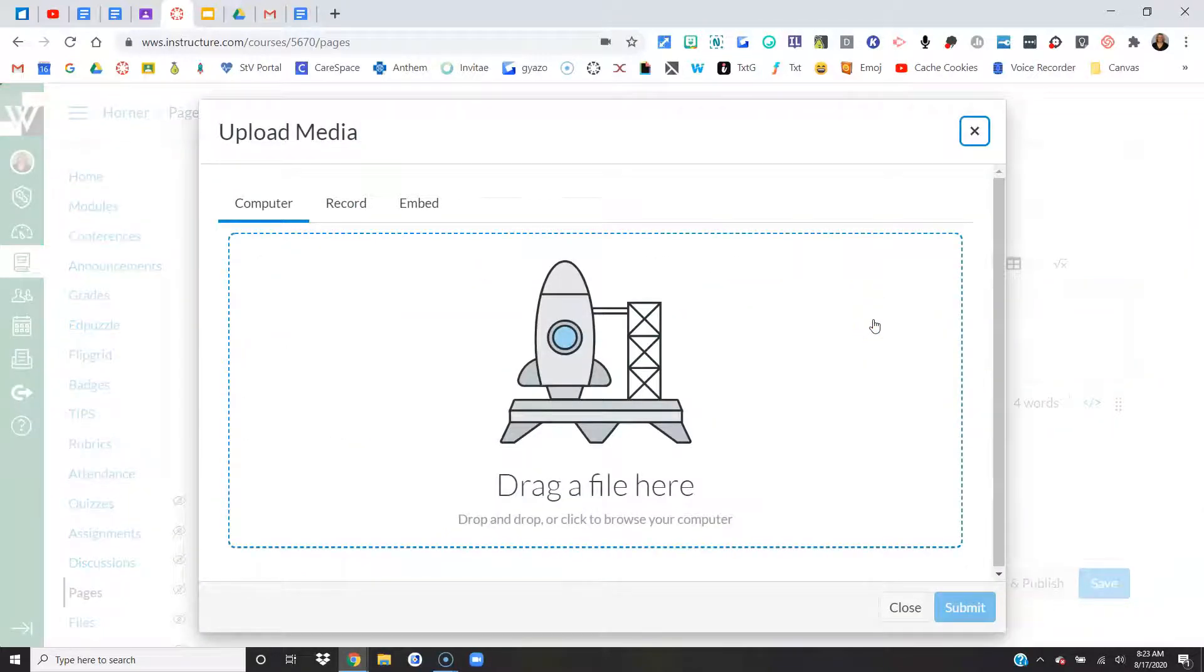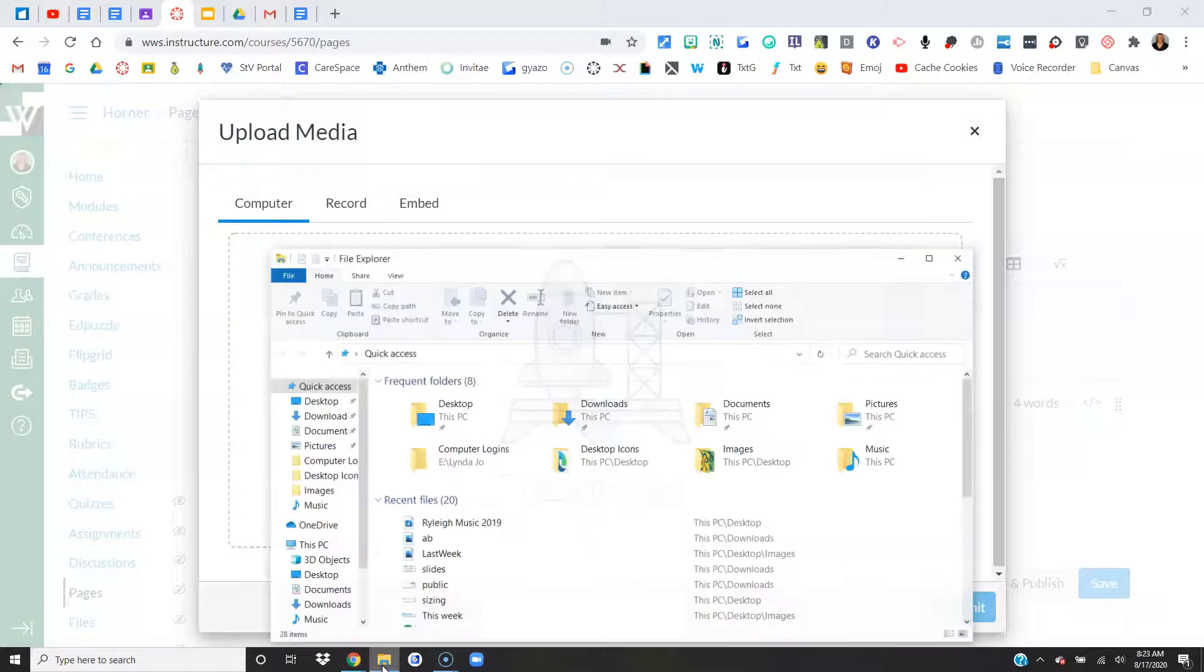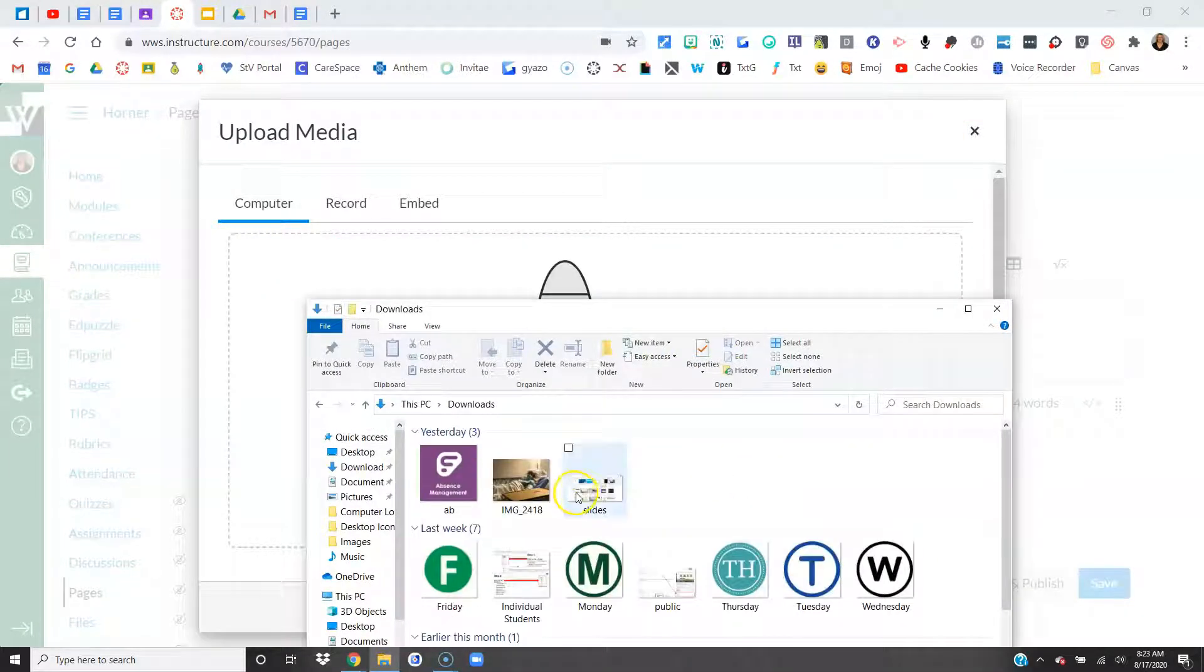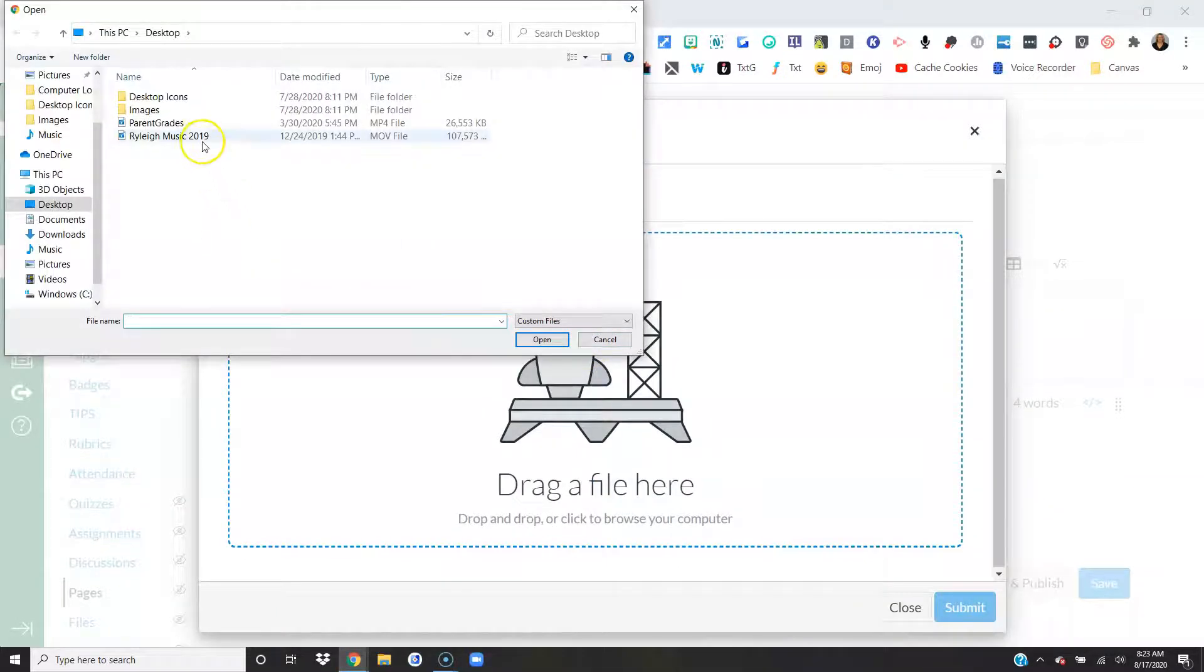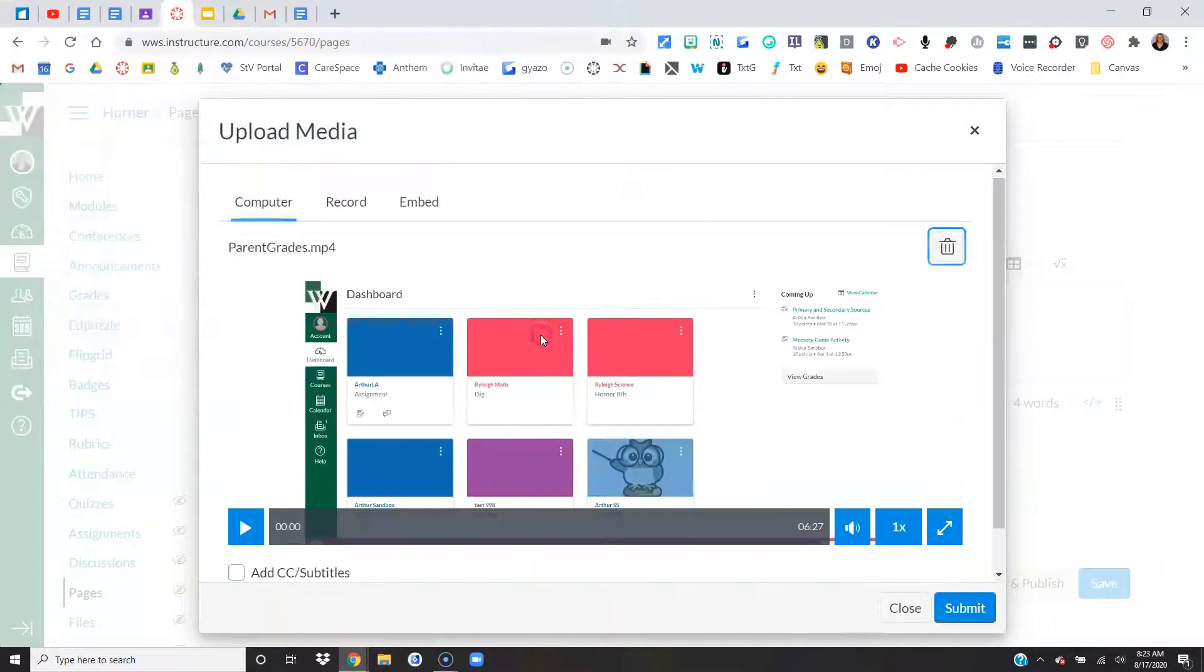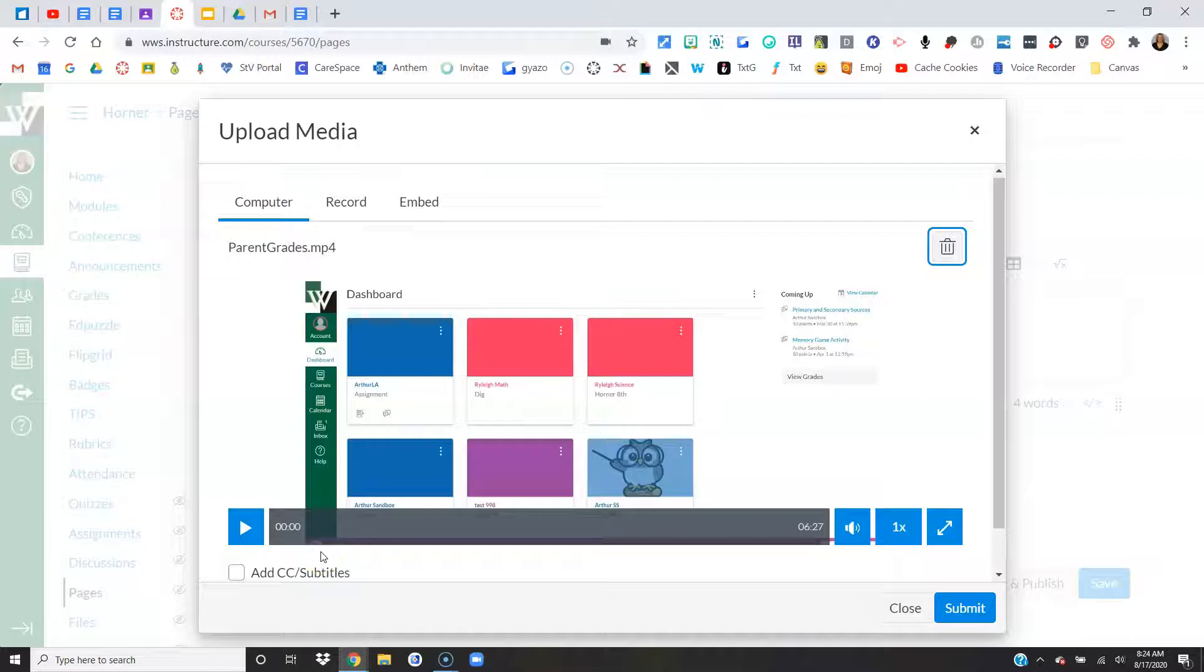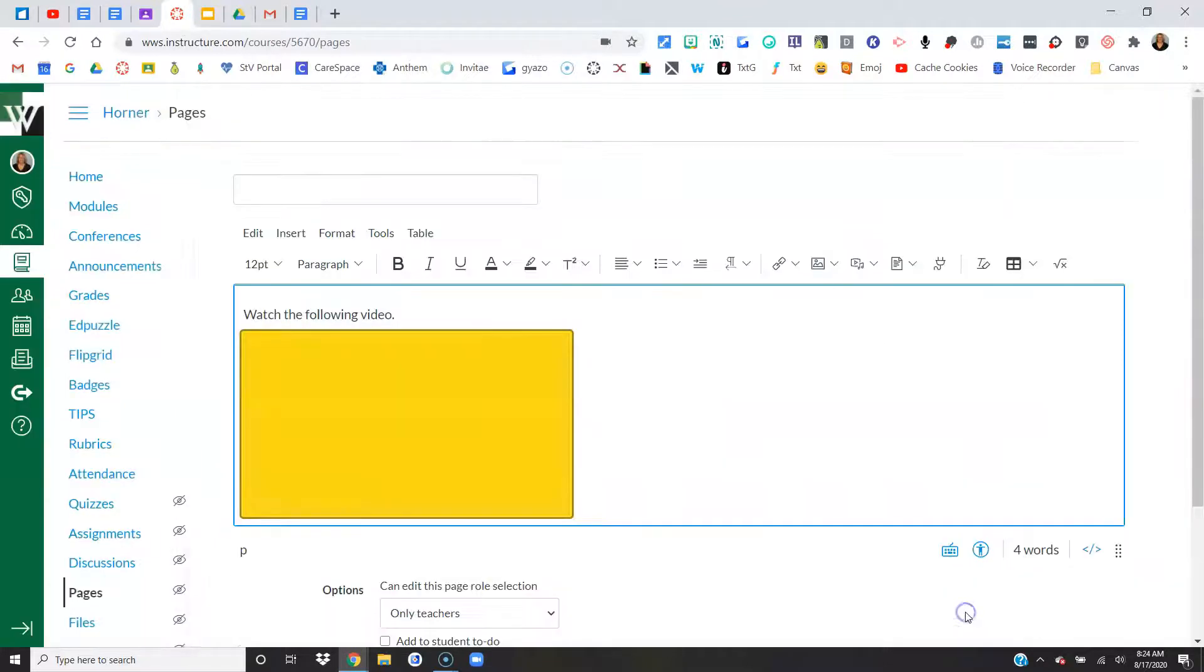So I'm going to upload. It brings up this box. I can drag and drop, so if I opened up my folder where my stuff was, I could drag and drop it on. But in this case, I'm going to go ahead and just click the rocket to open up my options. I'm going to find my movie file, say open. And then if there are closed captioning options, I would want to check that. I don't know that that video has closed captioning, so I simply am going to say submit.